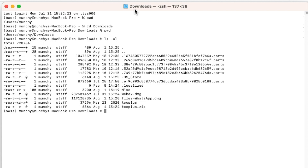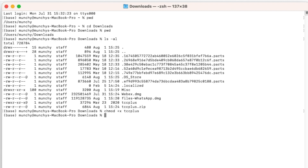We need to change the permissions on this file to make it executable. So we're going to do chmod +x and then the name of the file, which is tcc_plus, and then press the Enter key.